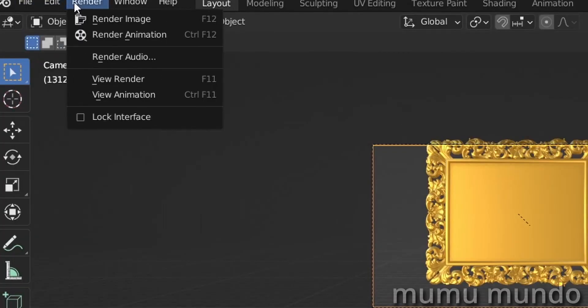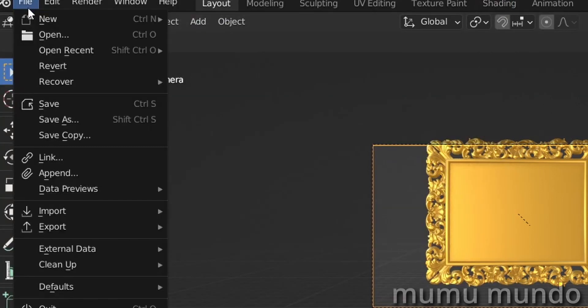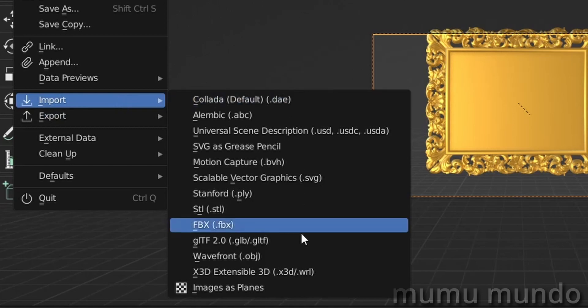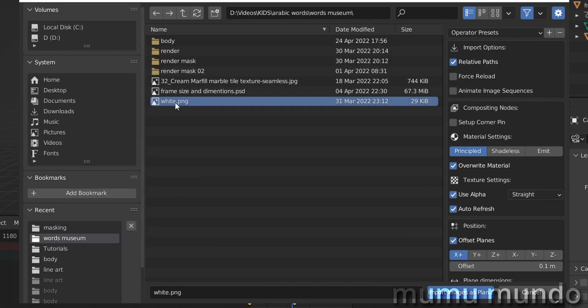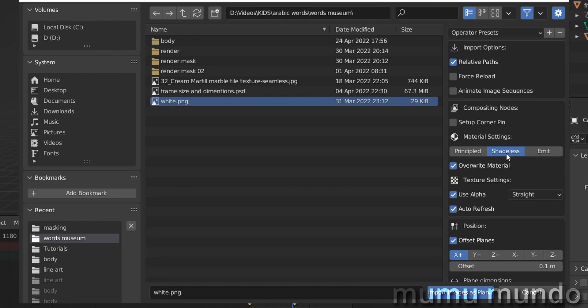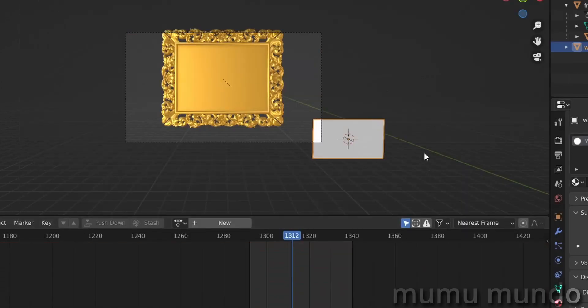Next we will need some plugin here that is called import images as planes. So you will need this to be active and then we will import a white image. So import images as planes. I have a white PNG here. So you will need to prepare a white, a completely white PNG and import it. First, before you hit the import button, you will need to change from principled to shadeless. This will keep our image white and it won't be affected by light. And then in use alpha, we won't need alpha. So just uncheck this box for the alpha. And then you will import the image as a plane.